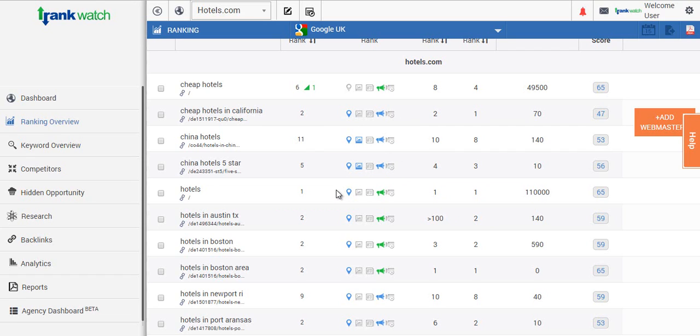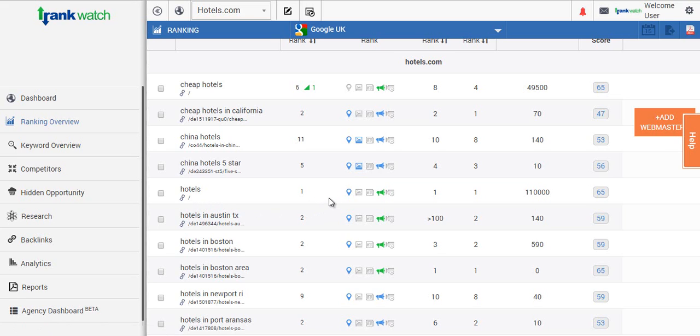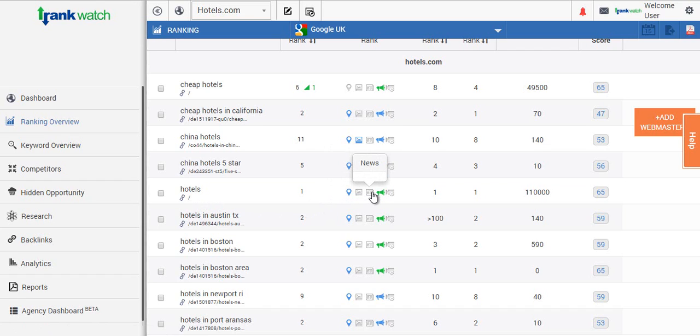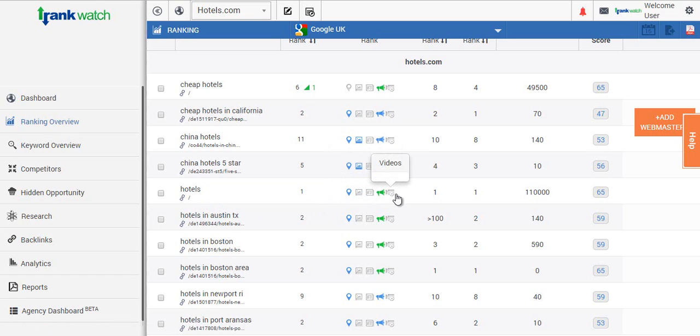So if we take a look at our example project now and focus on the keyword hotels for instance, when we move the mouse over the extra ranking columns we can see that there's three local results, no image results, no news results, ten total ads, it's first position for the keyword, and there's no video results.